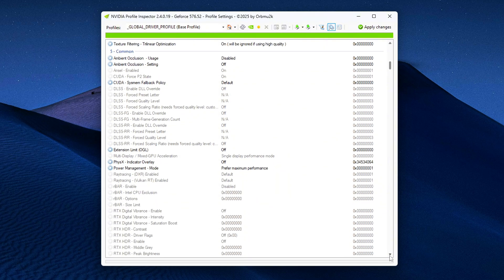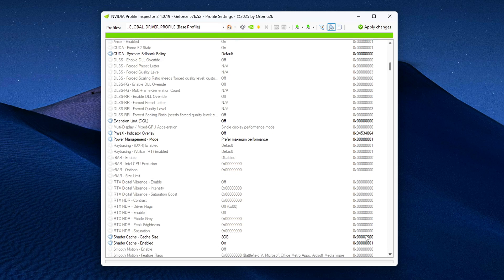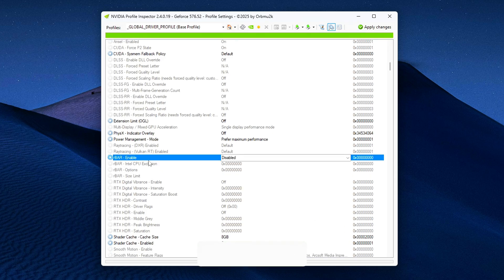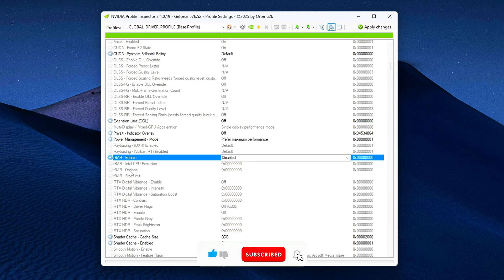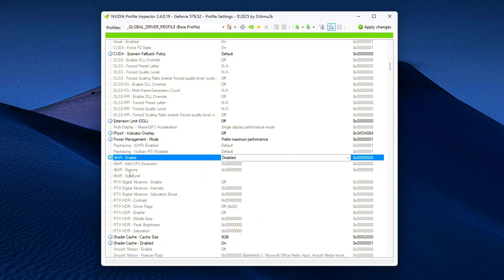Rebar Feature, Hexadecimal 0xFEC. This controls whether rebar is actually used by the driver. In many cases, you'll find it set to Disabled, even though your BIOS and monitoring tools like GPU-Z or Afterburner say rebar is enabled. That's exactly the mismatch we're here to fix.